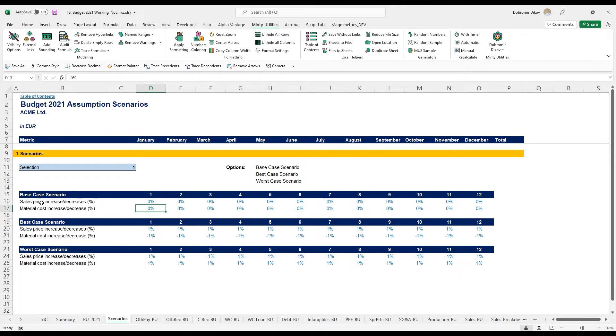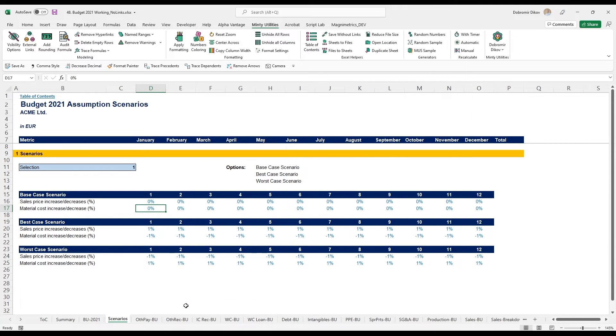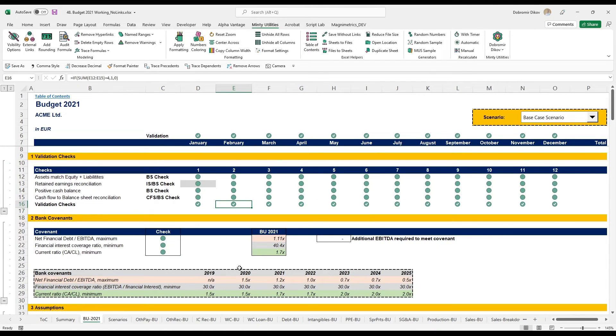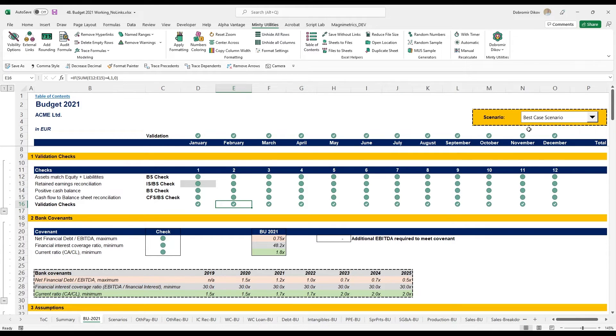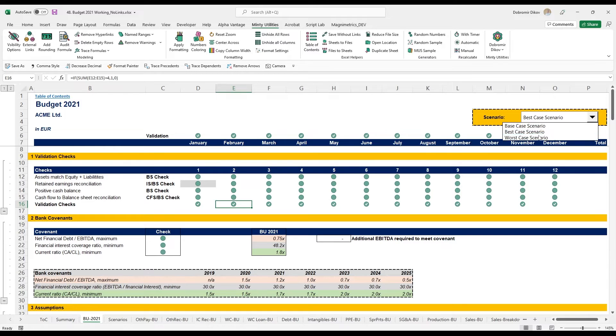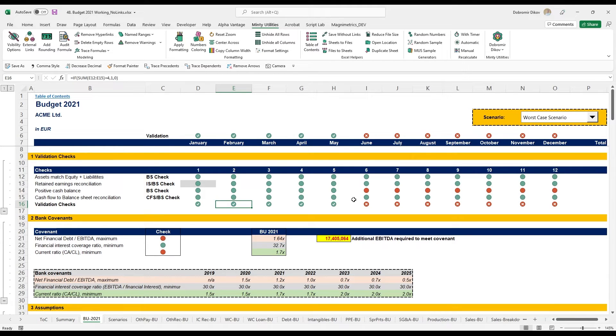Here, those are the key assumptions, the sales price and the cost of materials, and just increasing them or decreasing them by one percent in order to be able to see what happens with the whole model. I have a drop down here, a best case scenario, everything is green. But if I go to the worst case scenario, you immediately notice two things.